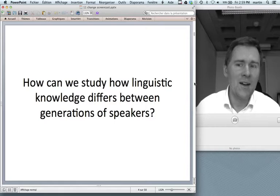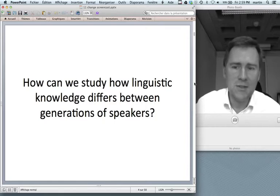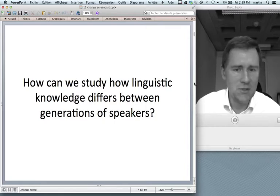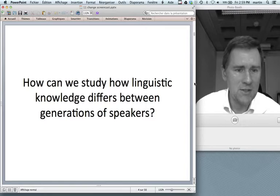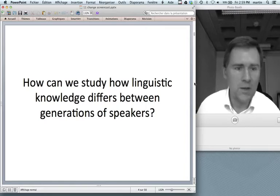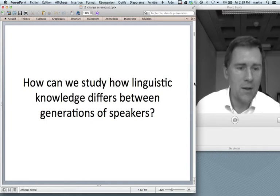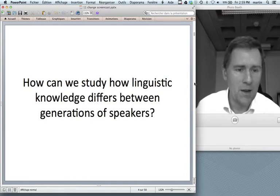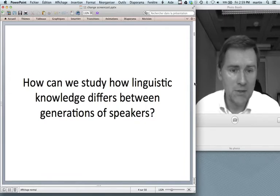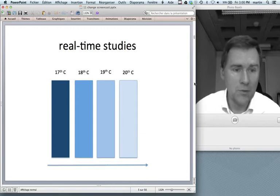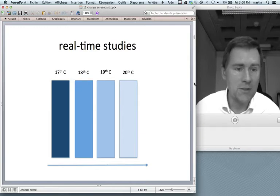A tricky question is how we can study how linguistic knowledge differs between generations of speakers when we're talking about long-term historical comparisons. Unfortunately the generations we're interested in are already dead, so we cannot bring them into the lab for psycholinguistic experiments. There are two main approaches: real-time studies and apparent-time studies.